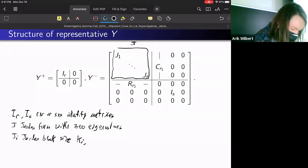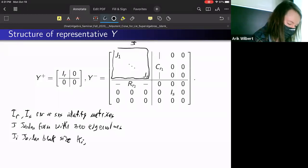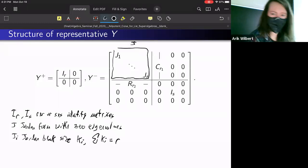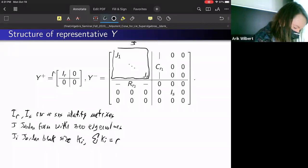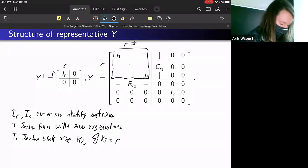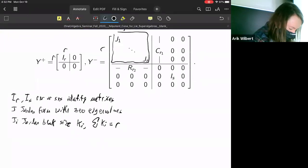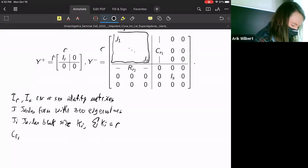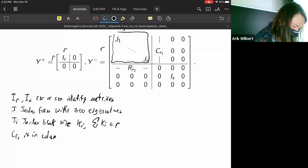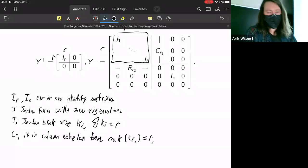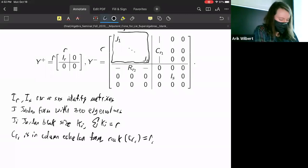The size of the blocks corresponds between Y₊ and Y₋, so the block J corresponds to I_R. The other pieces are C_{R₁} and R_{R₂}, which are either column or row echelon forms — almost. C_{R₁} is in column echelon form and its rank is R₁. It's also almost in row echelon form — up to a permutation of the rows. There's one representative in row echelon form, but others may have some zero rows not all at the bottom.